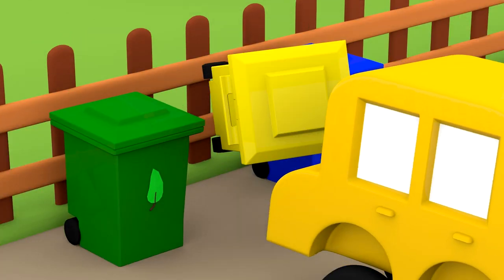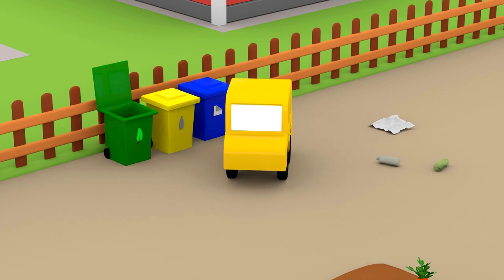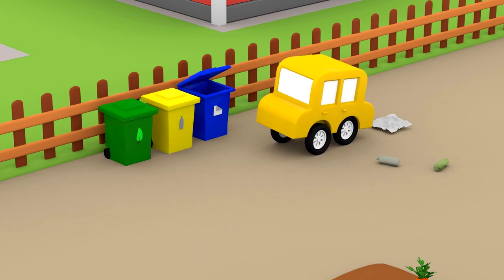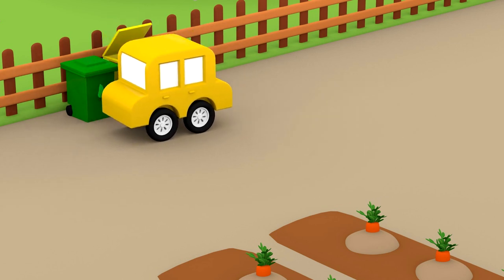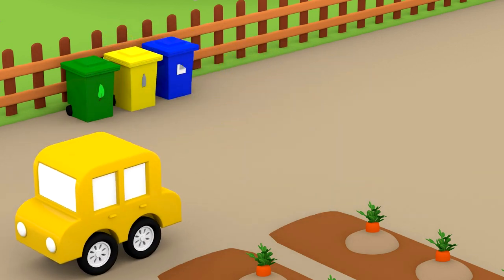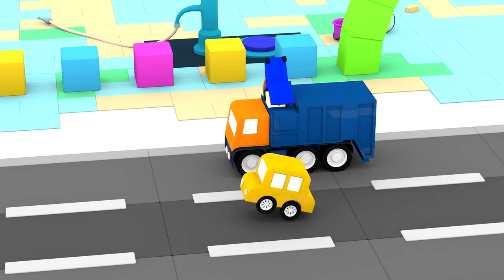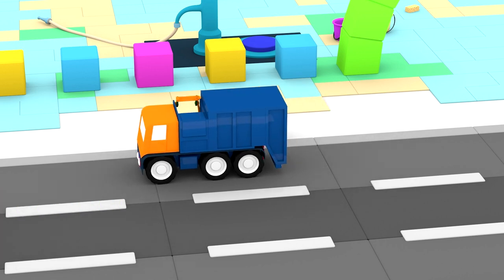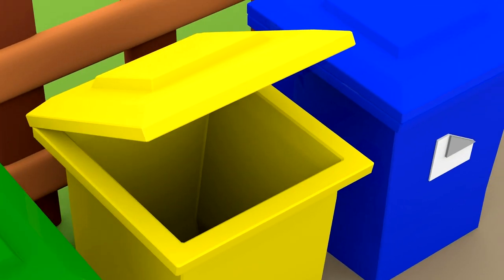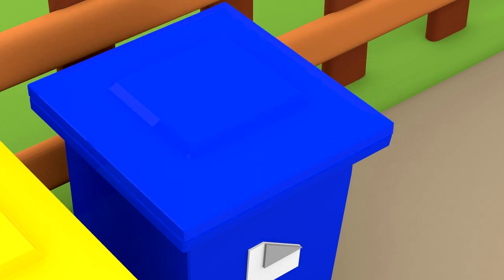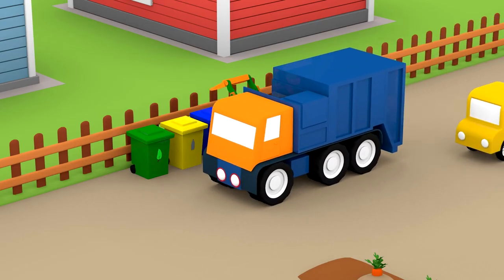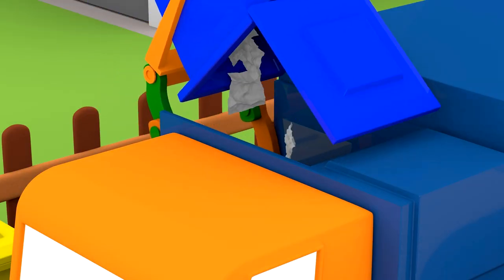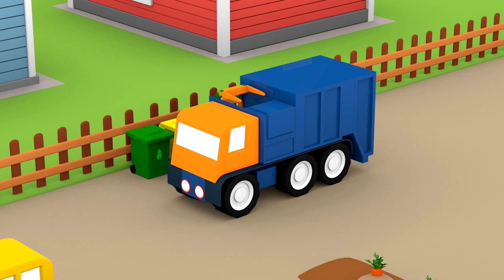The yellow car is picking the trash bins up off the ground. He's throwing the rubbish away in them. That's the garbage truck. He's going to help the little cars to empty the trash bins. There's a lot of rubbish in this bin. So he has to pick it up and shake it. Good job, garbage truck!